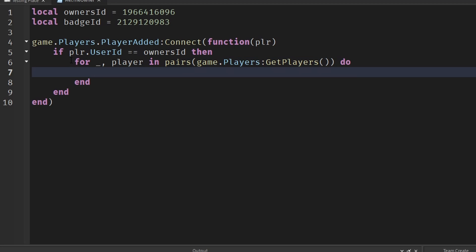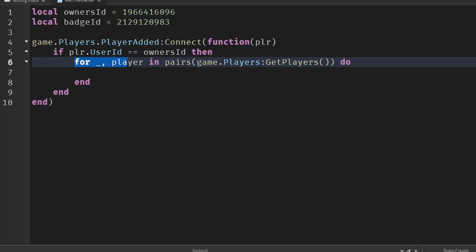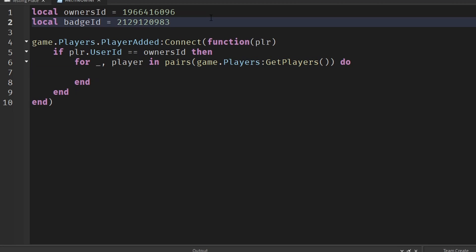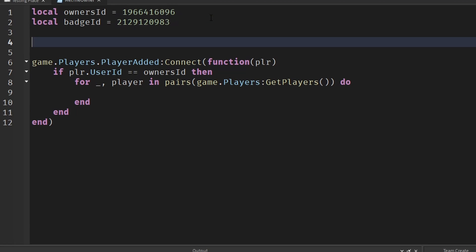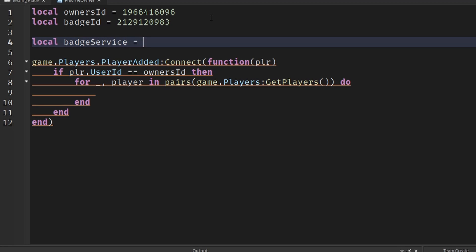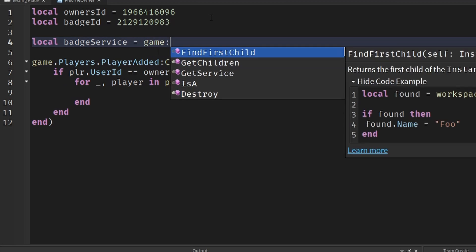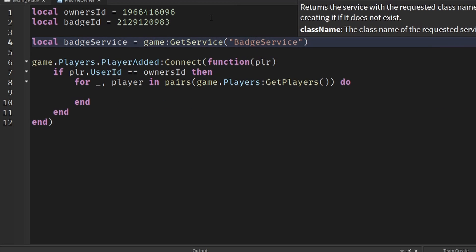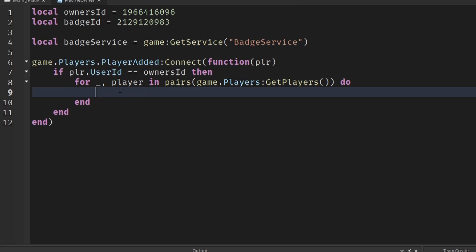We need to use BadgeService first, so go back to the top of the script and create another variable called badgeService. To get it, write game:GetService('BadgeService'). Now we have that, we can go back to the for loop.